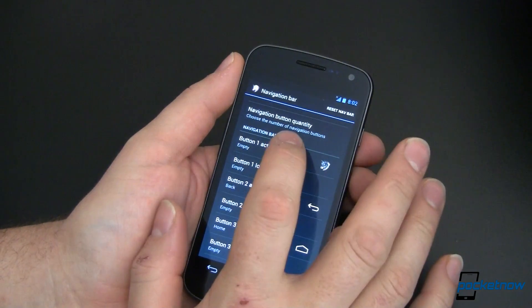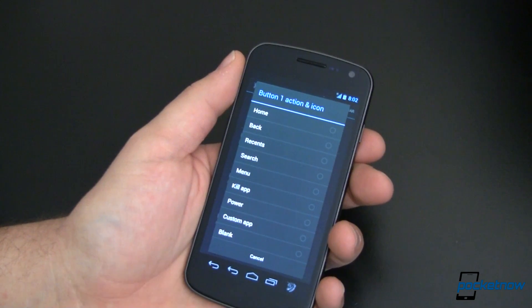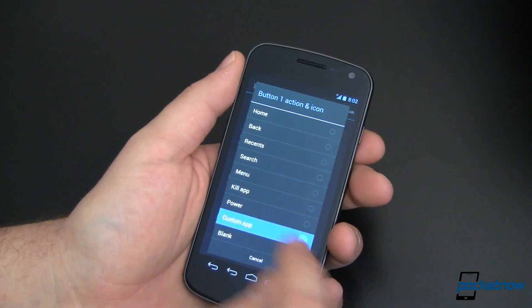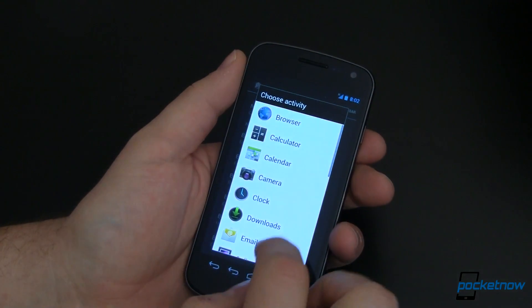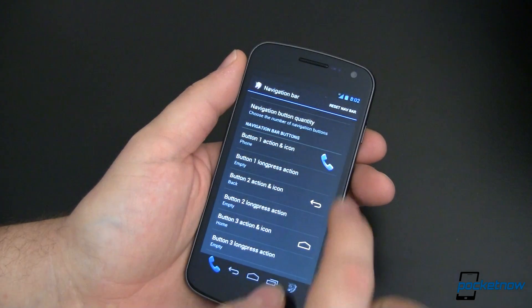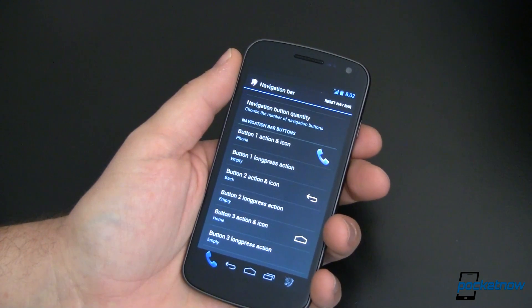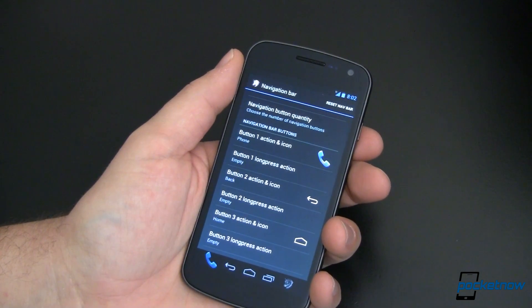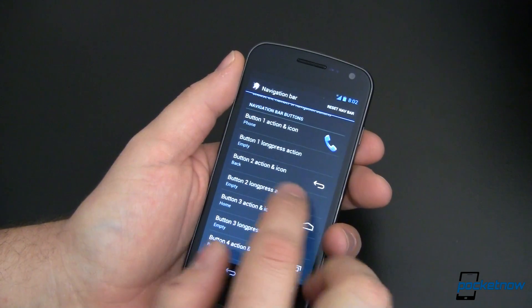So on the left side you assign the action, on the right side the icon — just like it says: action and icon. So let's change one and see what we can do. I use my phone to make phone calls, so let's put a phone dialer down there. To do that, we're going to go to Custom App, then Application, and from here we are going to go to Phone. There's my phone icon — you can see that showed up down here. Another thing that I do with my phone a lot is look up contacts, look up my people. So for that, let's come down here to button one long press action.